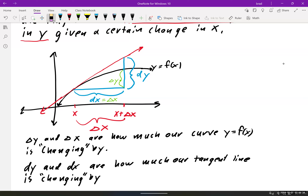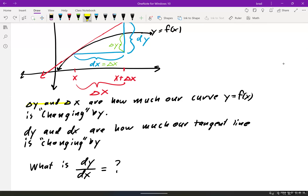We call the change in y of the tangent line dy. The curve itself only changed by a delta y, while the tangent line changed by dy. We're trying to see how far apart they are — delta y changes by a certain amount and dy changes by a certain amount, and we're hoping they're pretty close to the same number, since our goal is to approximate that change using linearization.